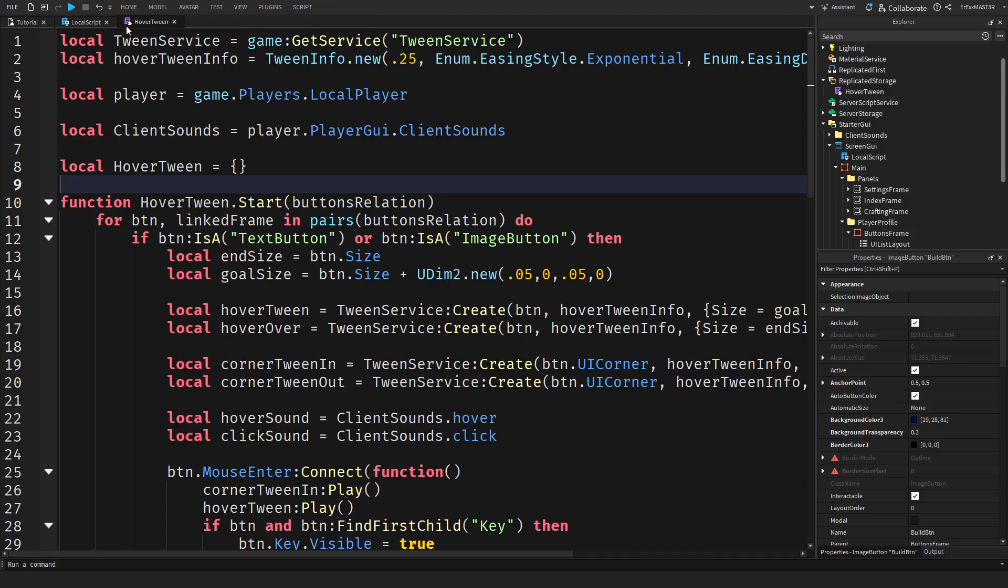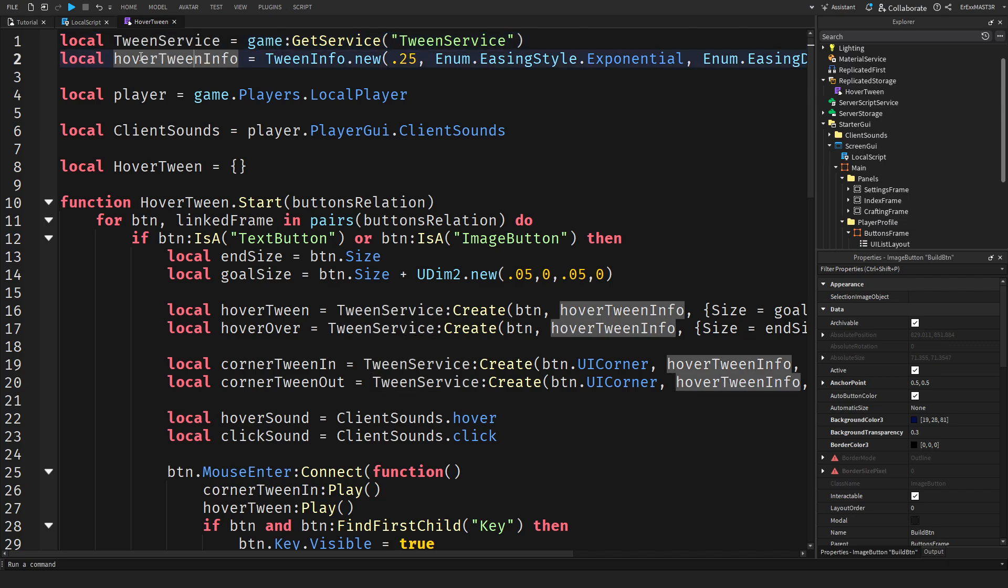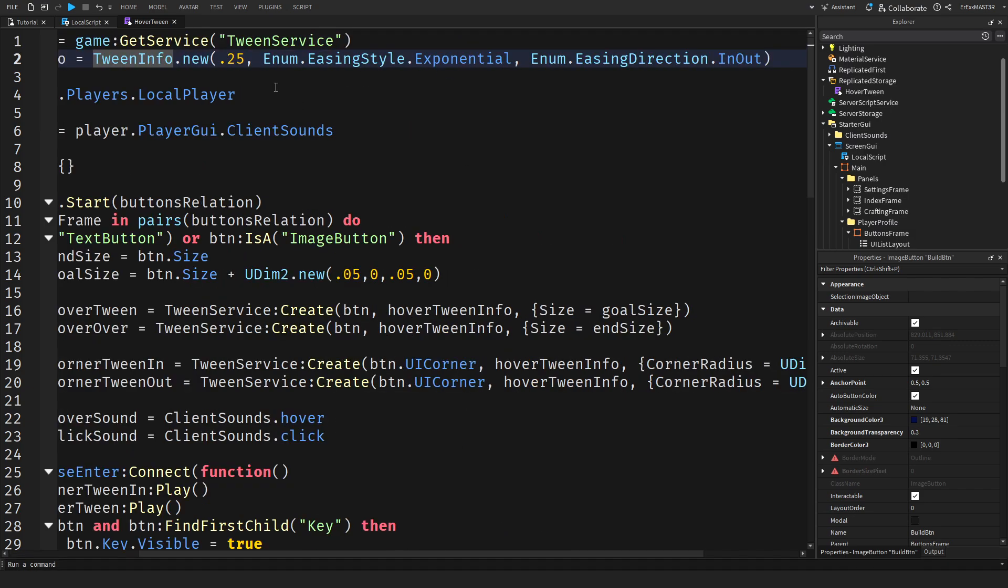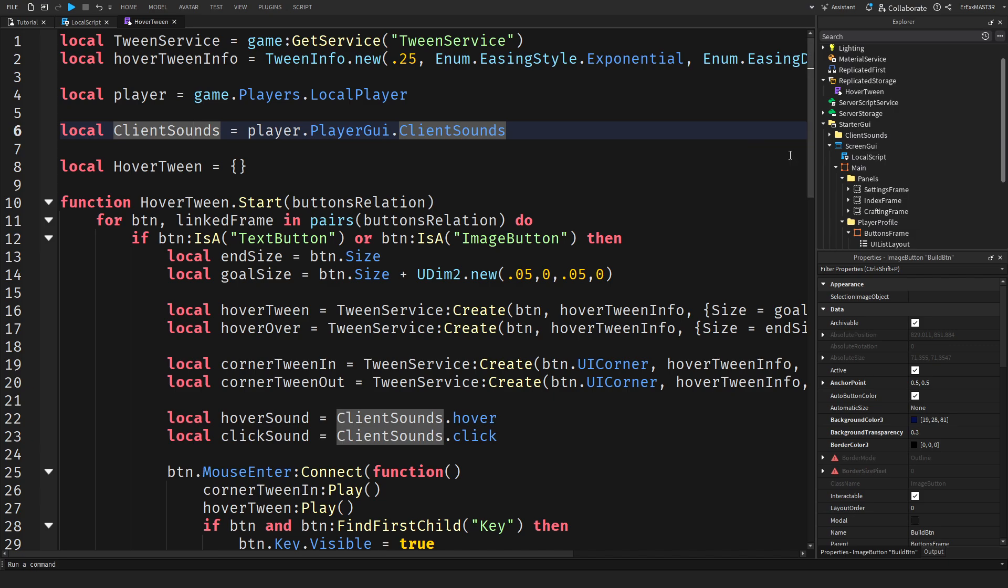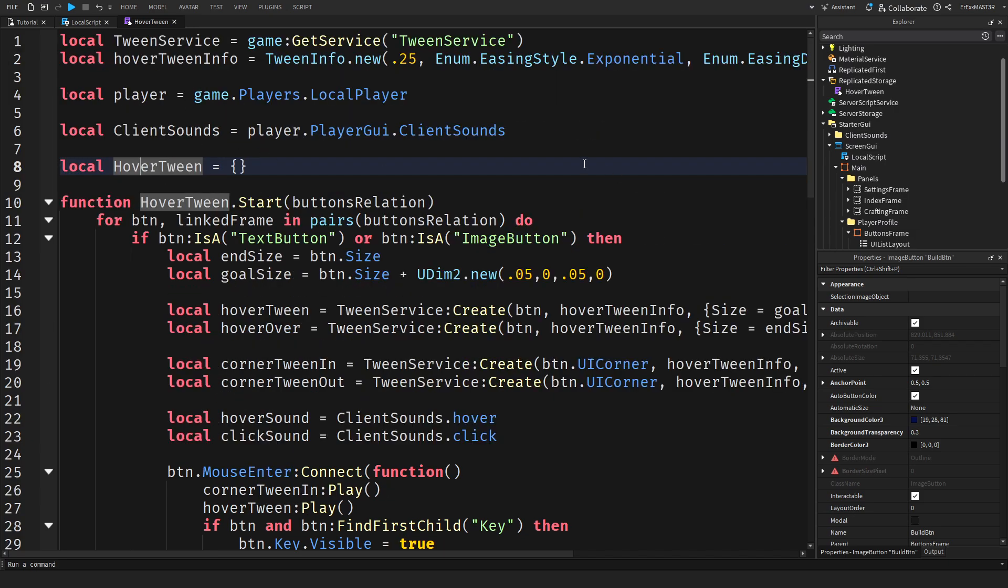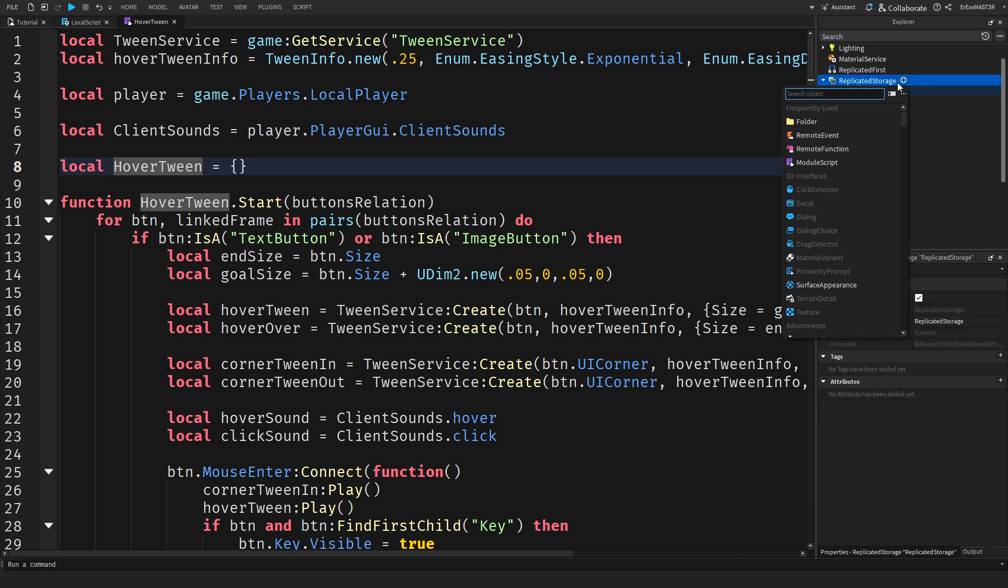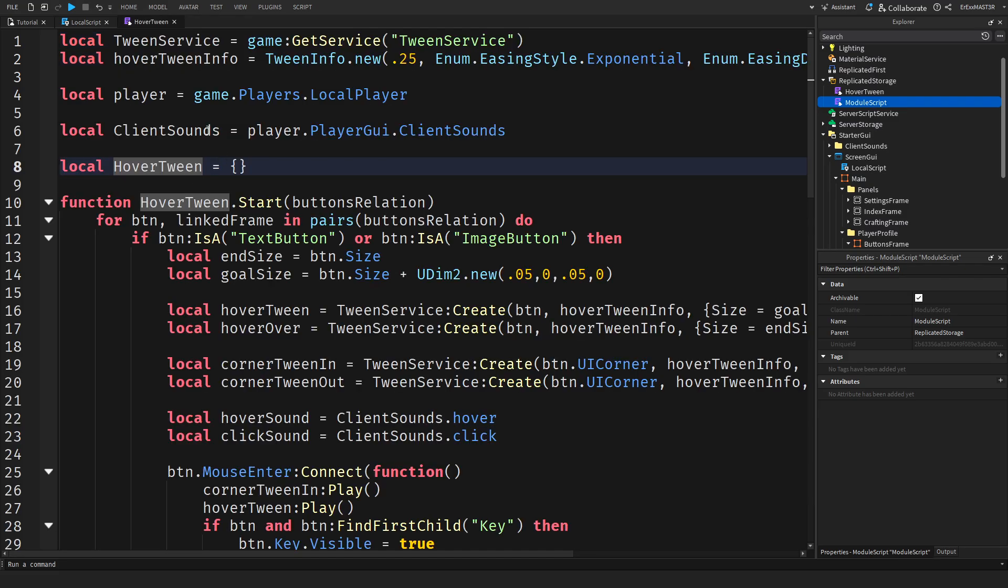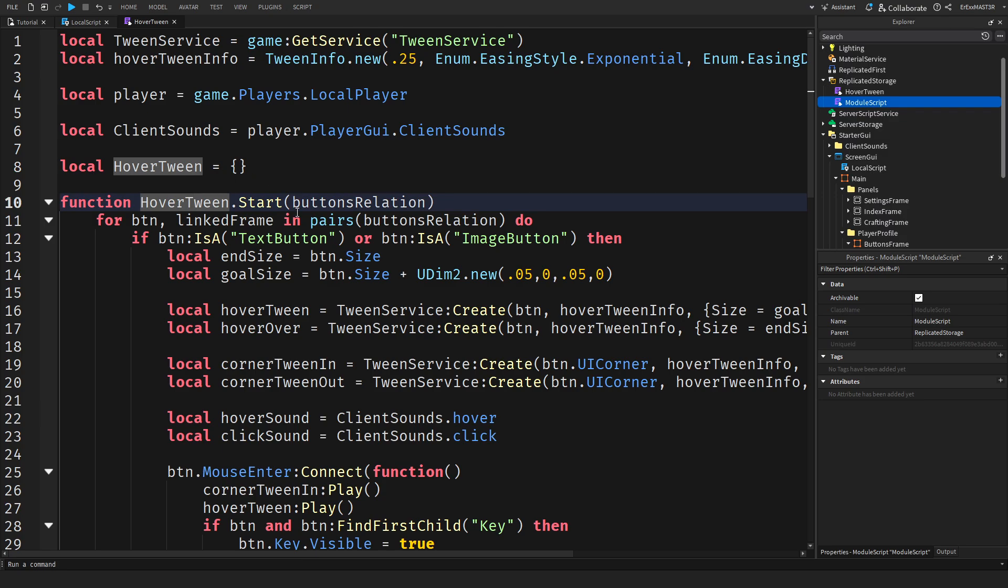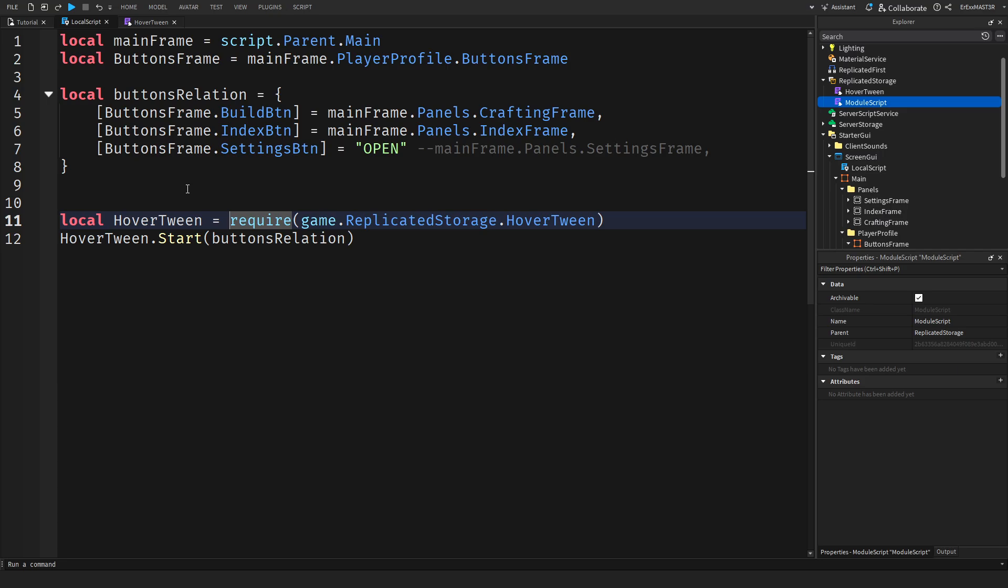Now let's have a look in the hover tween module. At the start we have tween service. Then we have a hover tween info. We do tween info dot new and these are just the settings for the tween. I have a separate video on exactly how to tween things. If any of this code isn't exactly making sense to you, you can go check out that video. Then of course we get the player, we get the client sounds I talked about earlier. We have an empty table which is hover tween, which basically just every time you make a new module it comes by default with local module equals empty table and then return module. Then we have function hover tween dot start and inside of this I put buttons relations which is actually just the thing that we send.